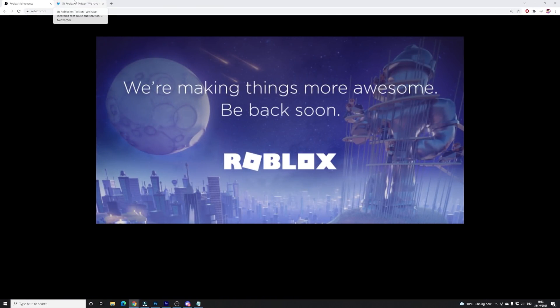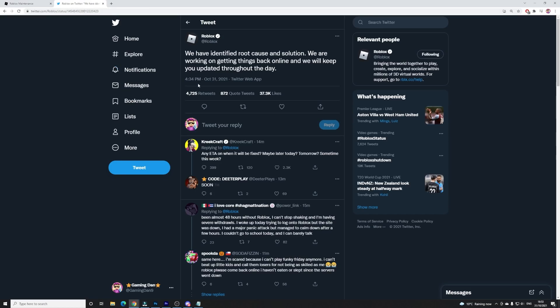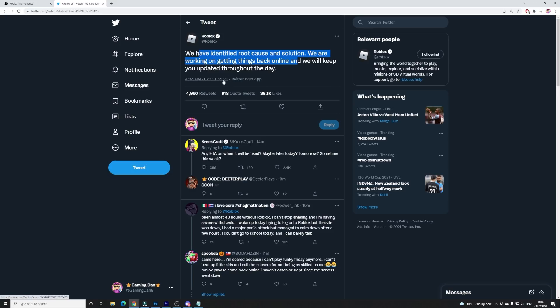So guys, what's exactly happened over here? Well, here we have Roblox: We have identified root cause and solution. We are working on getting things back online and we will keep you updated throughout the day.